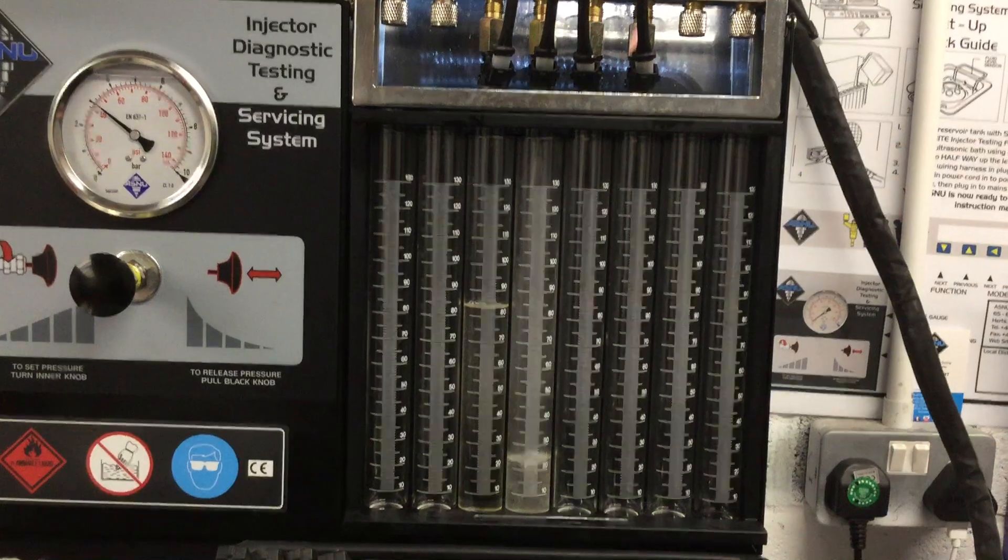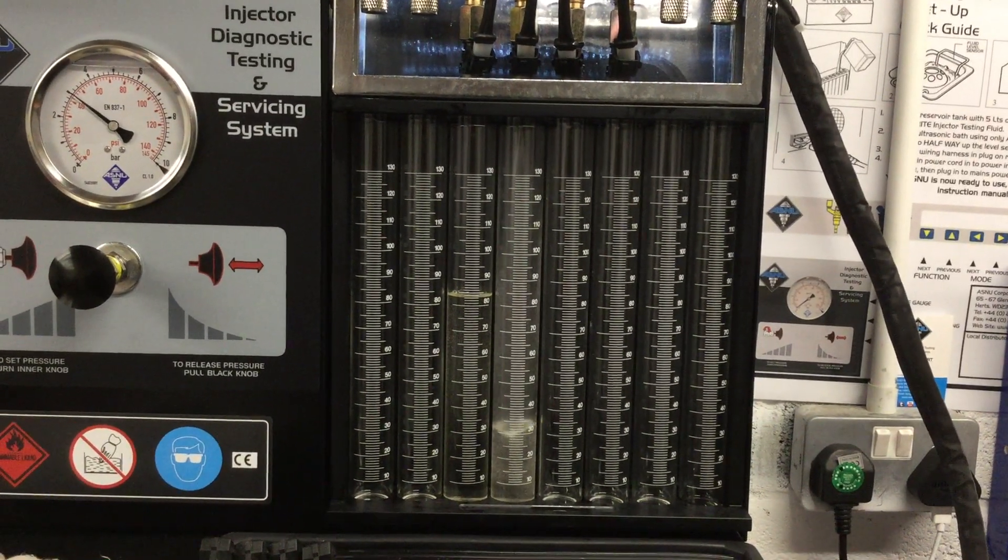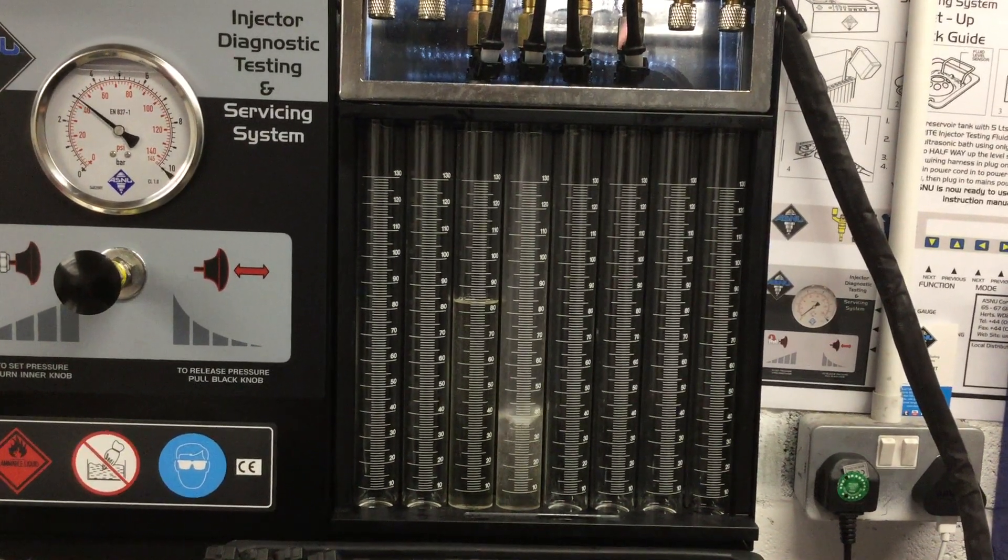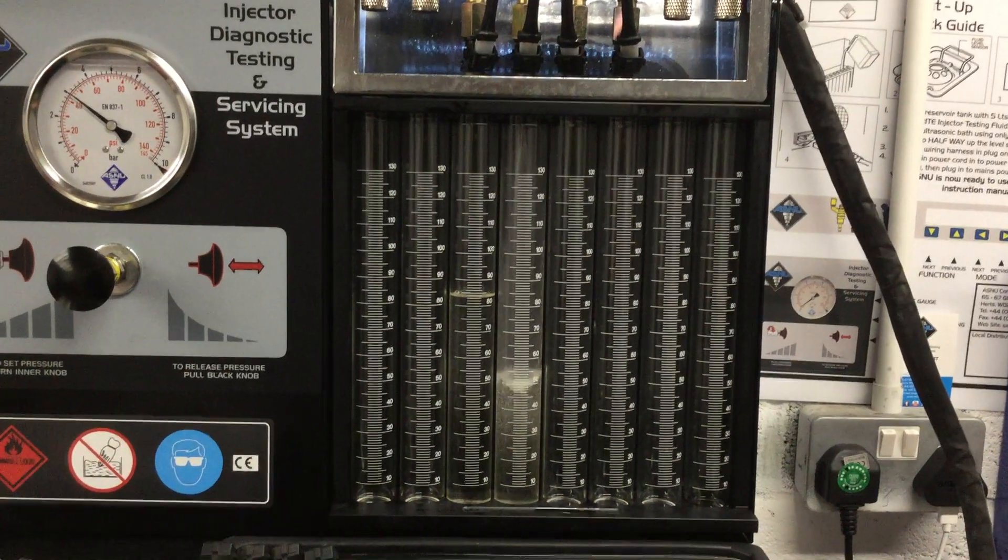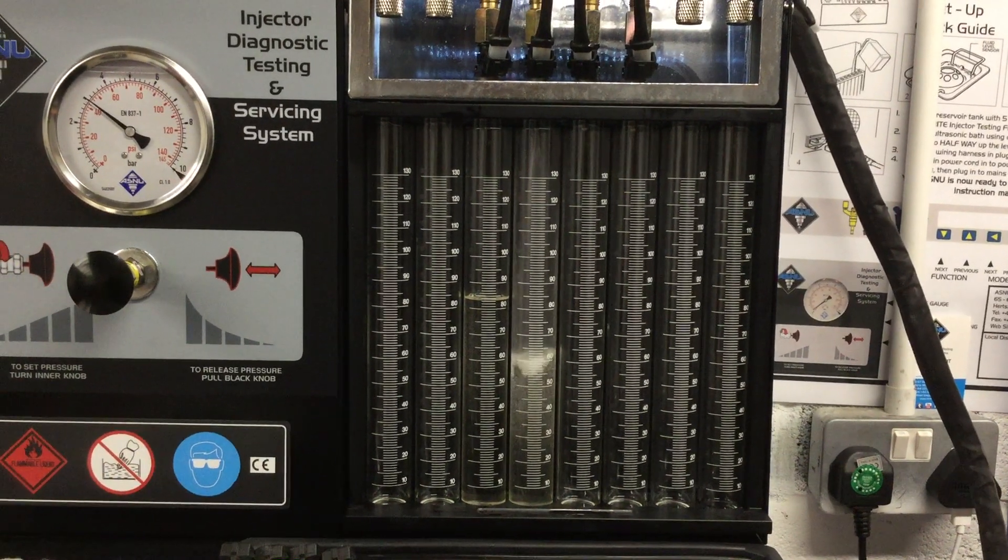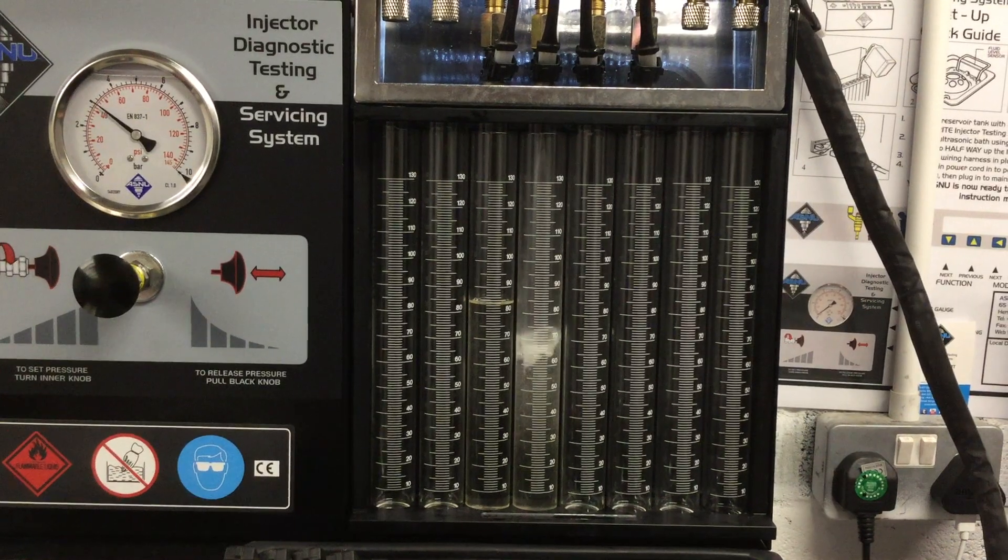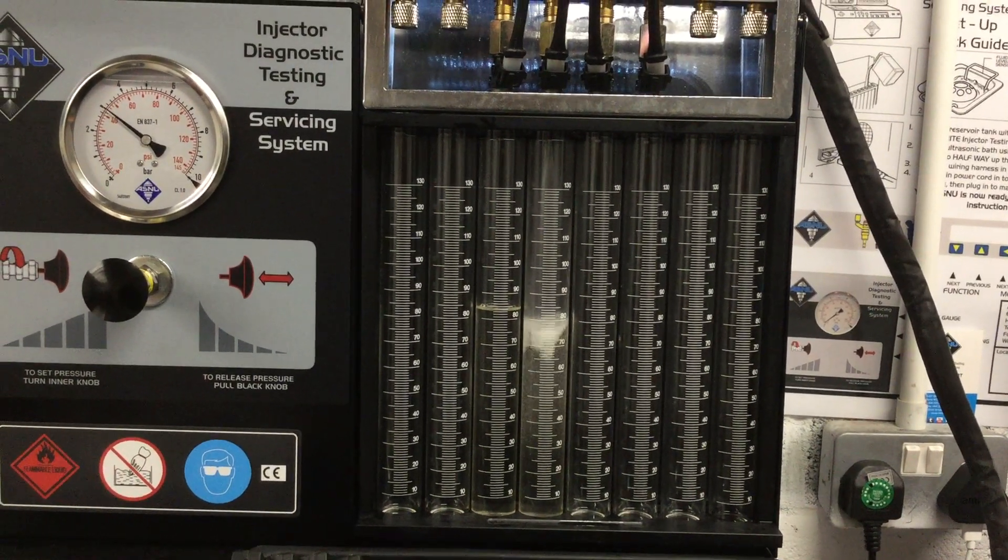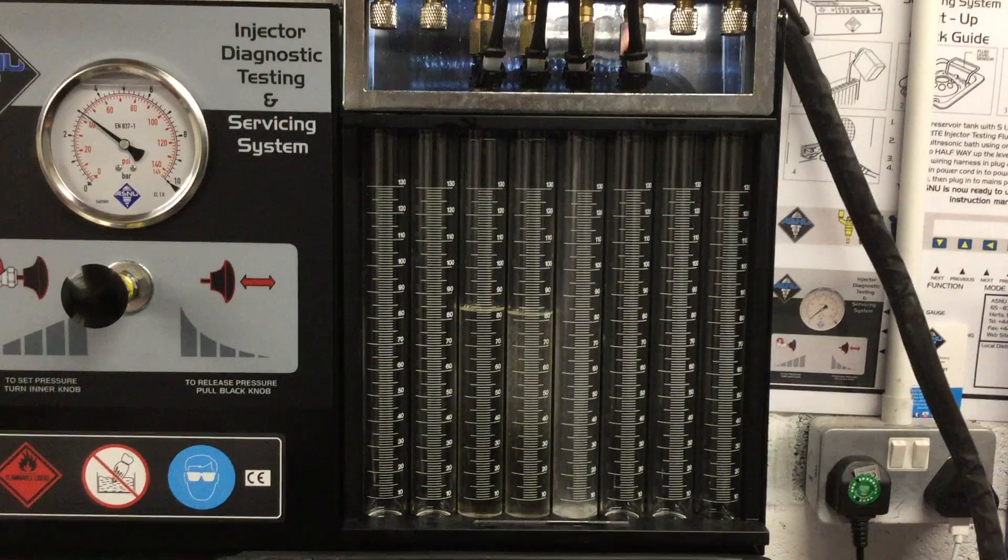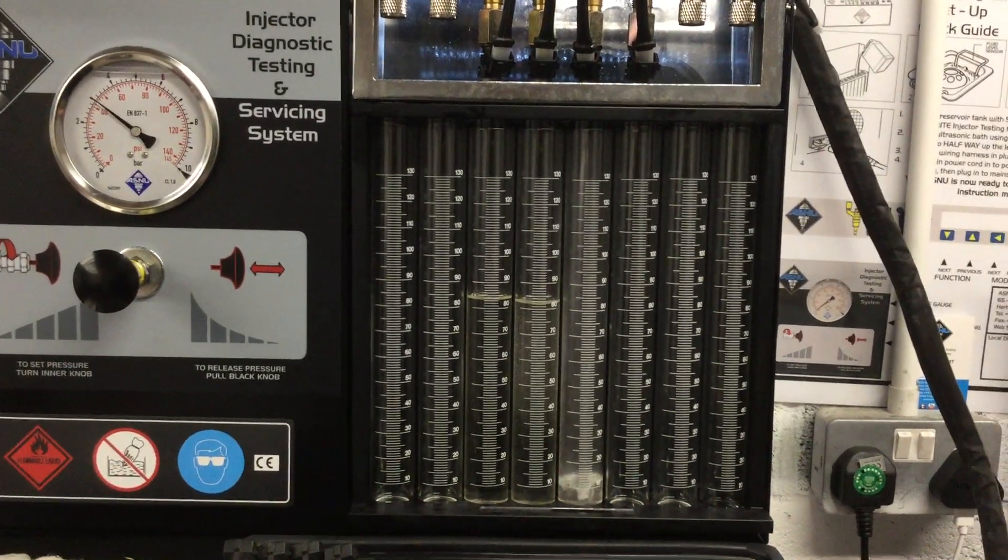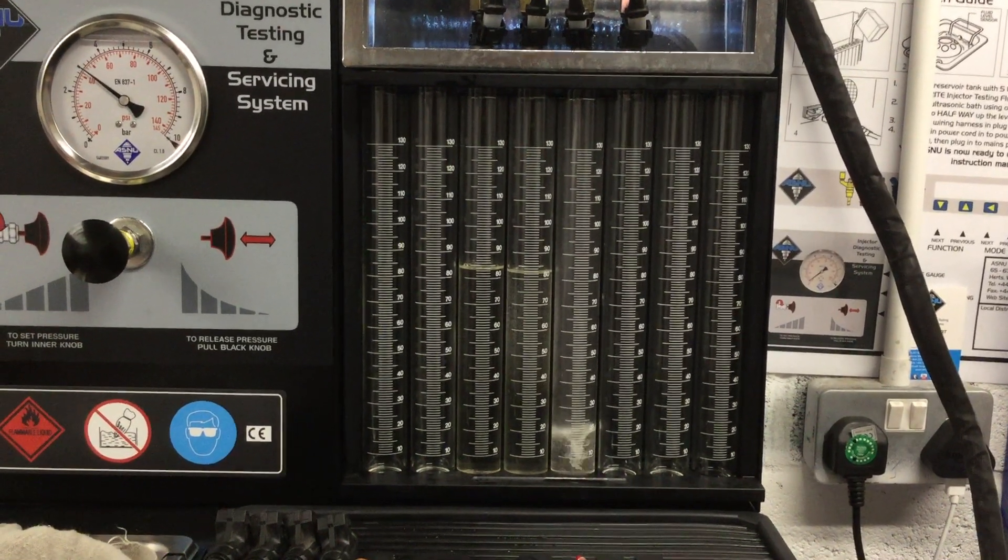What this is going to show us is if we've got any difference between the performance of an injector and what it can statically flow—that's with the injector wide open. What we're hoping to see is that they're all somewhere near each other and we haven't got anything that's crazy out.